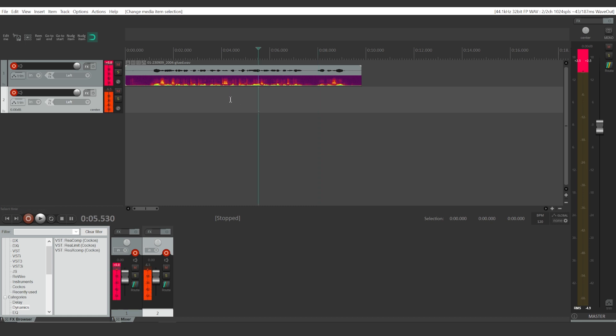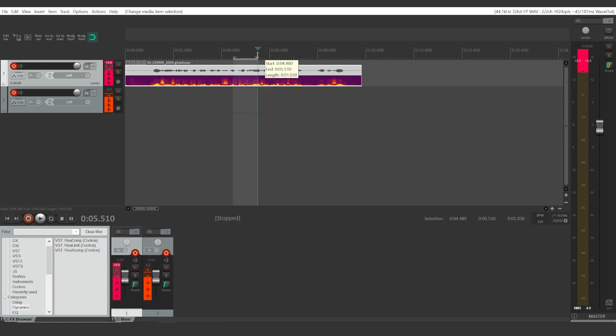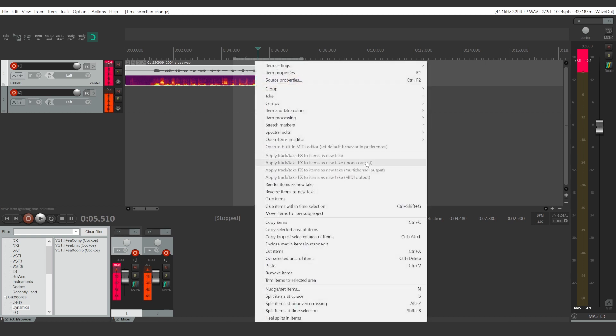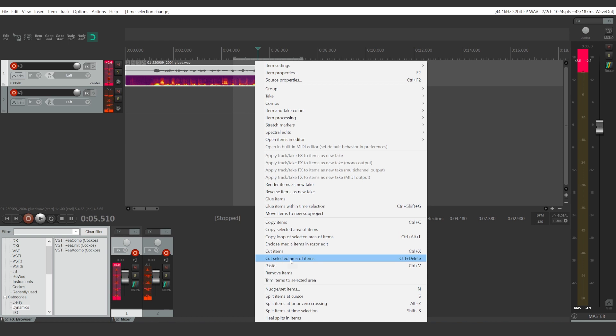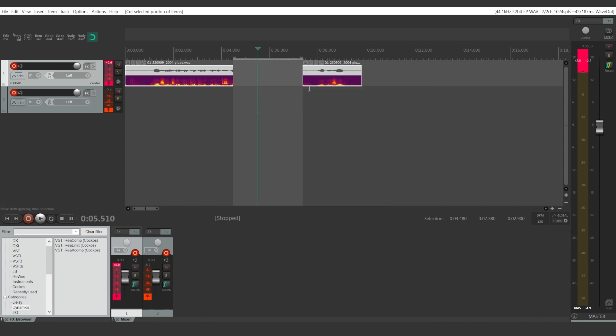In some other cases, you may want to cut a part of your audio clip. If that's the case, you're going to select that part of your audio clip just like that, right-click, and choose 'cut selected area of items,' or just click Ctrl plus Delete.